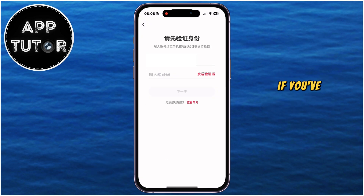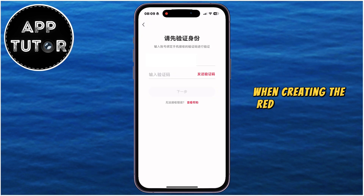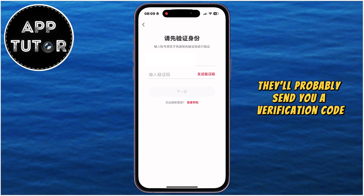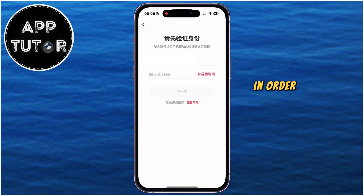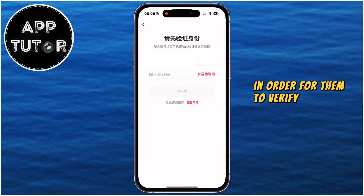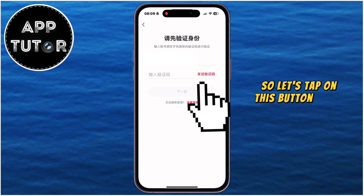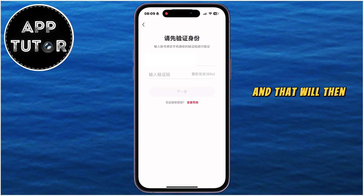If you've registered your phone number when creating the Rednode account, they'll probably send you a verification code via a text message in order to verify that it's you, so let's tap on this button right here, and that will send us the code.